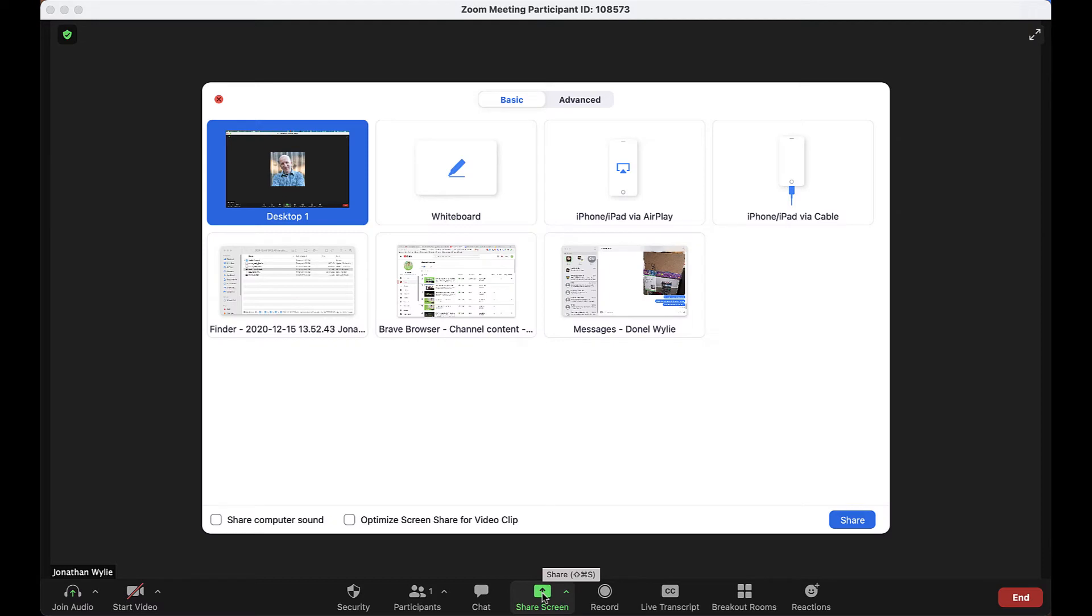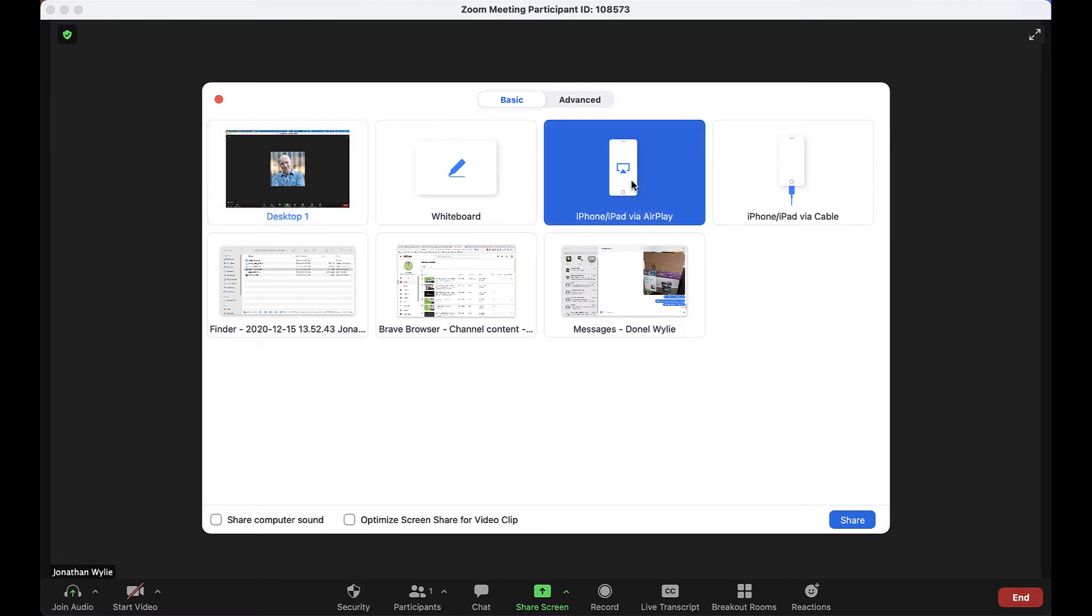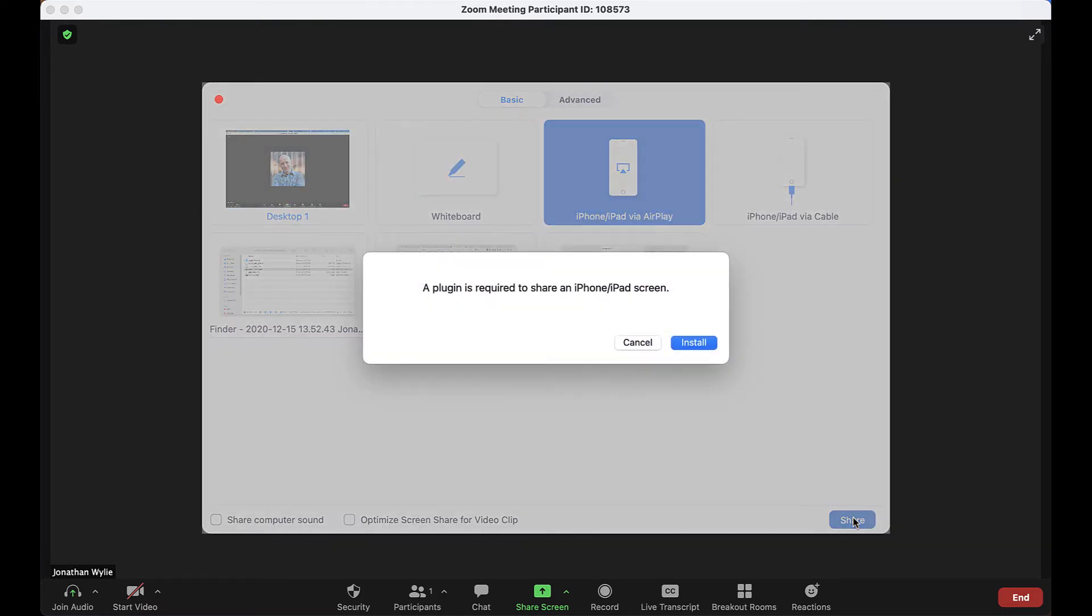Next, select iPhone, iPad via AirPlay and then click share. You may see a message on your screen that says a plug-in is required to share your screen. Click install to install the plug-in.